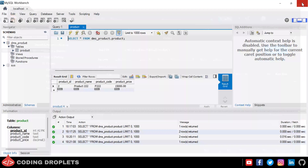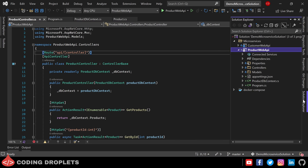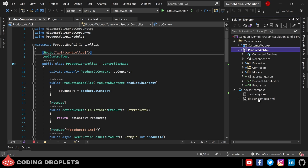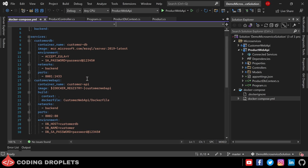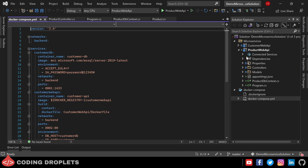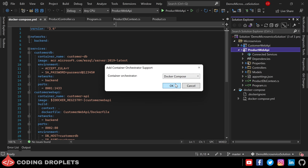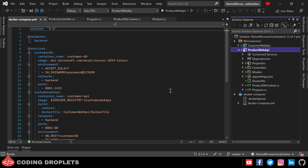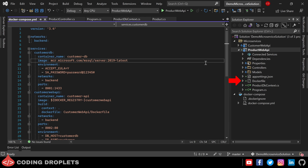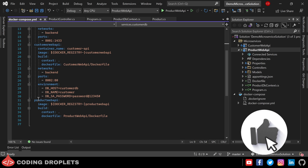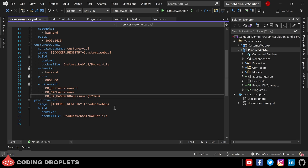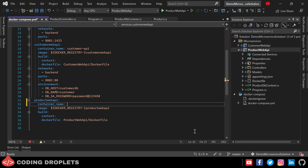Next we are going to add container orchestrator support for this project. Let's open the current docker compose yaml file — we configured this for the customer microservice in our last video. To add container orchestrator support, right-click on the project, go to Add, then Container Orchestrator Support. Selecting Docker Compose as the container orchestrator and Linux as the container operating system. A new Dockerfile is added to the project and Visual Studio adds the product API container details into our existing docker compose yaml file with a new service named product web API.